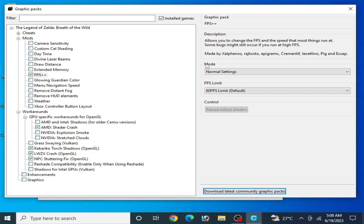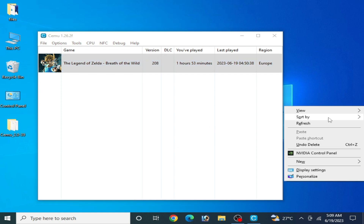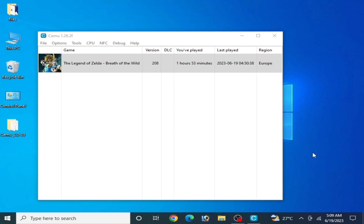If you have an Nvidia GPU and want more performance in your CEMU while using OpenGL, make sure you have the latest version of CEMU and the latest drivers for your GPU, whether you are using AMD, Intel HD, or Nvidia. I'm using an Nvidia GPU so I'll go to the Nvidia Control Panel for more OpenGL settings.